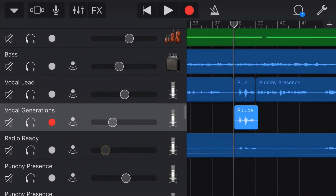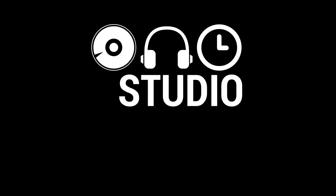Remember the 90s when every punk and pop song seemed to have this cool delay effect on the last word or a single phrase of a song? Well, in this GarageBand for iOS quick tip, I'm going to show you how we can do this here in GarageBand on the iPad or the iPhone. Let's go.